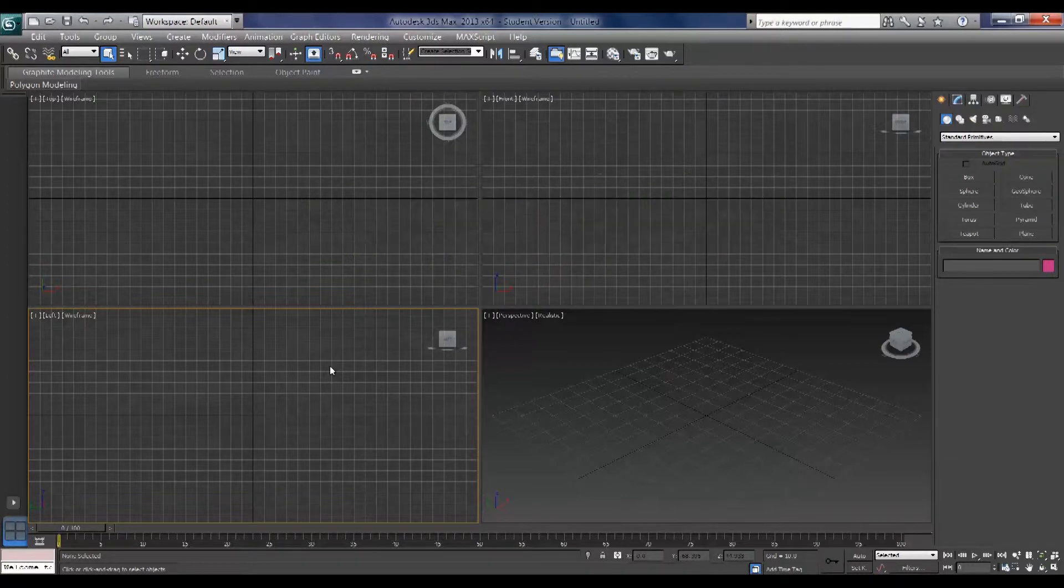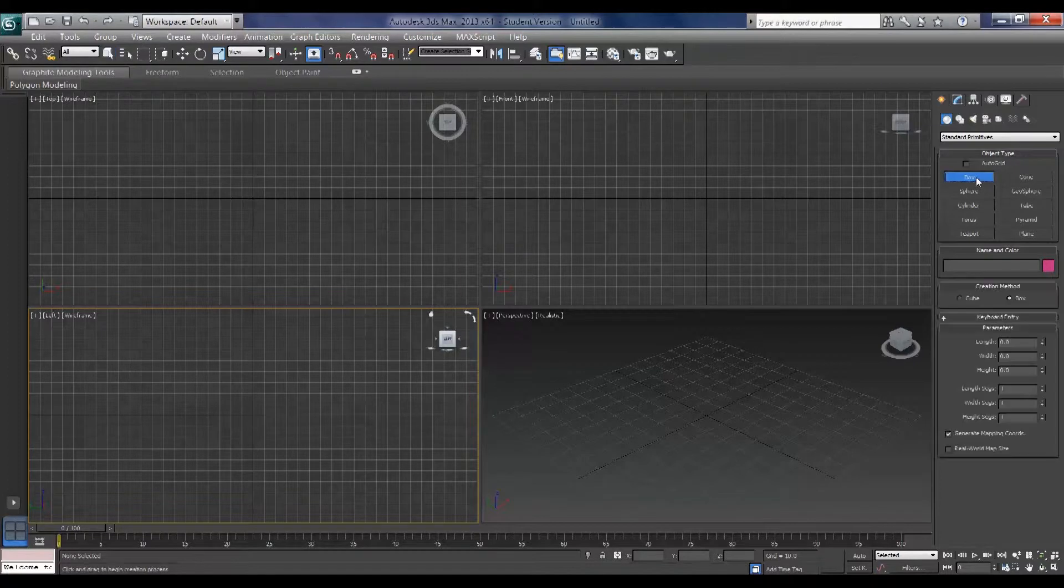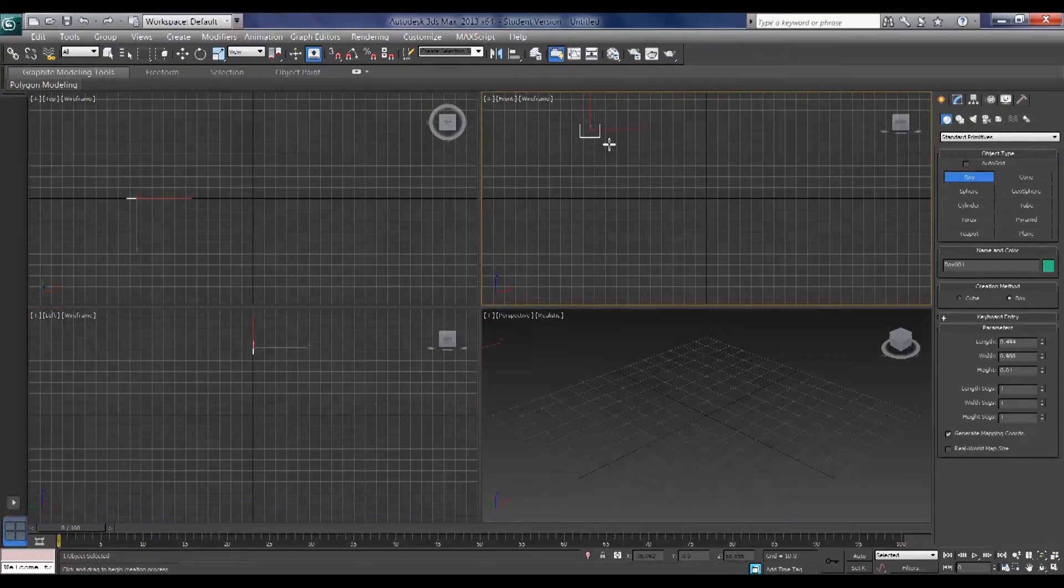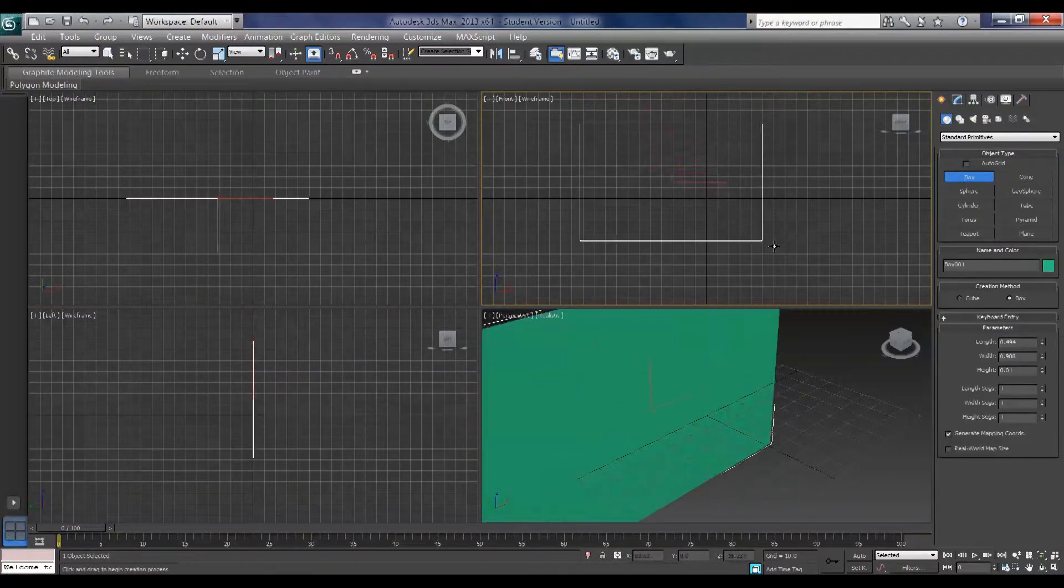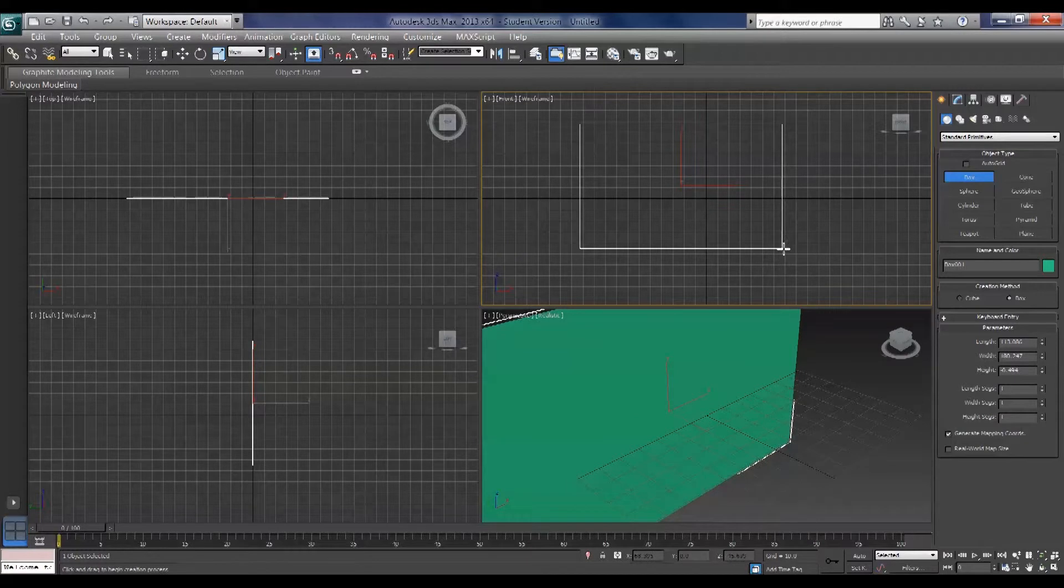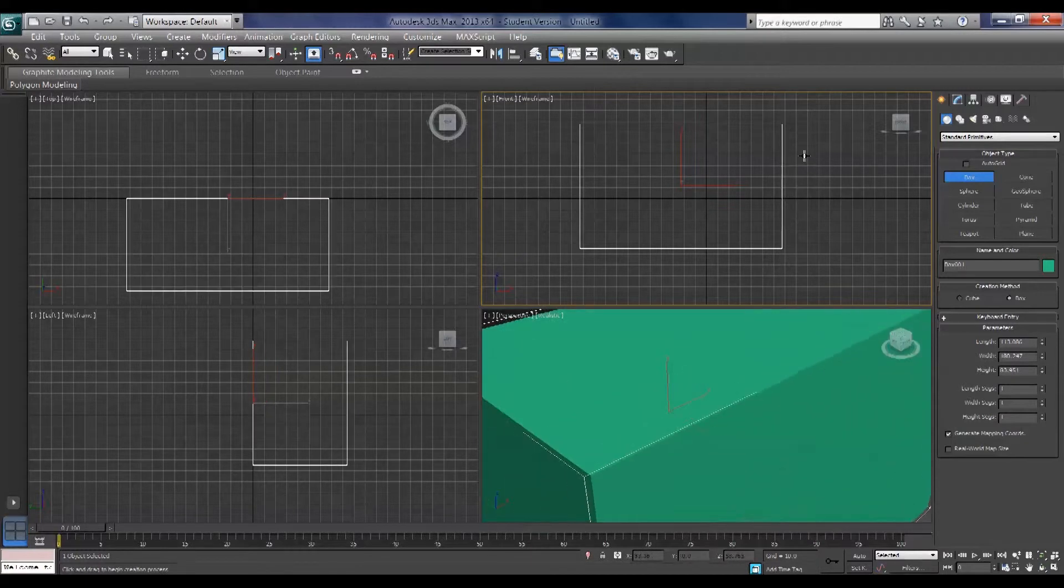Now to navigate through your viewports, to begin with just to give you something to look at, we're going to make a box. So you click and drag, let go, push upwards and click.